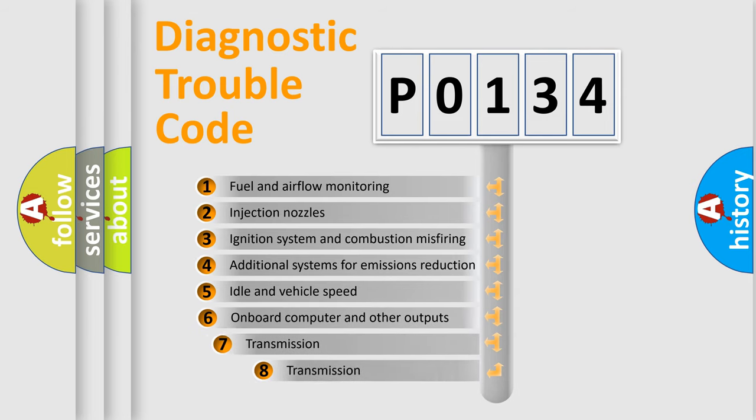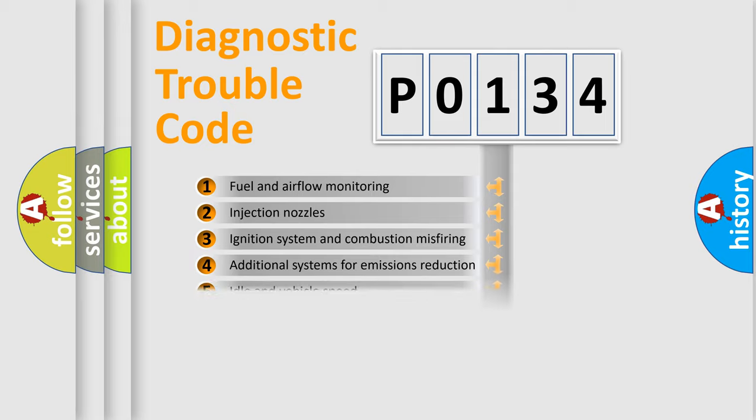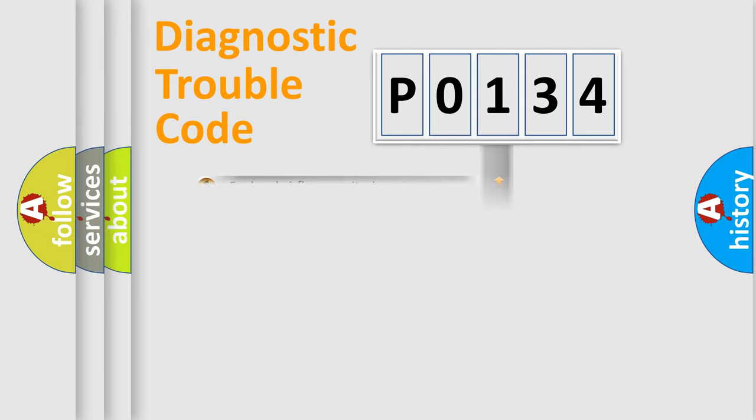The third character specifies a subset of errors. The distribution shown is valid only for the standardized DTC code.